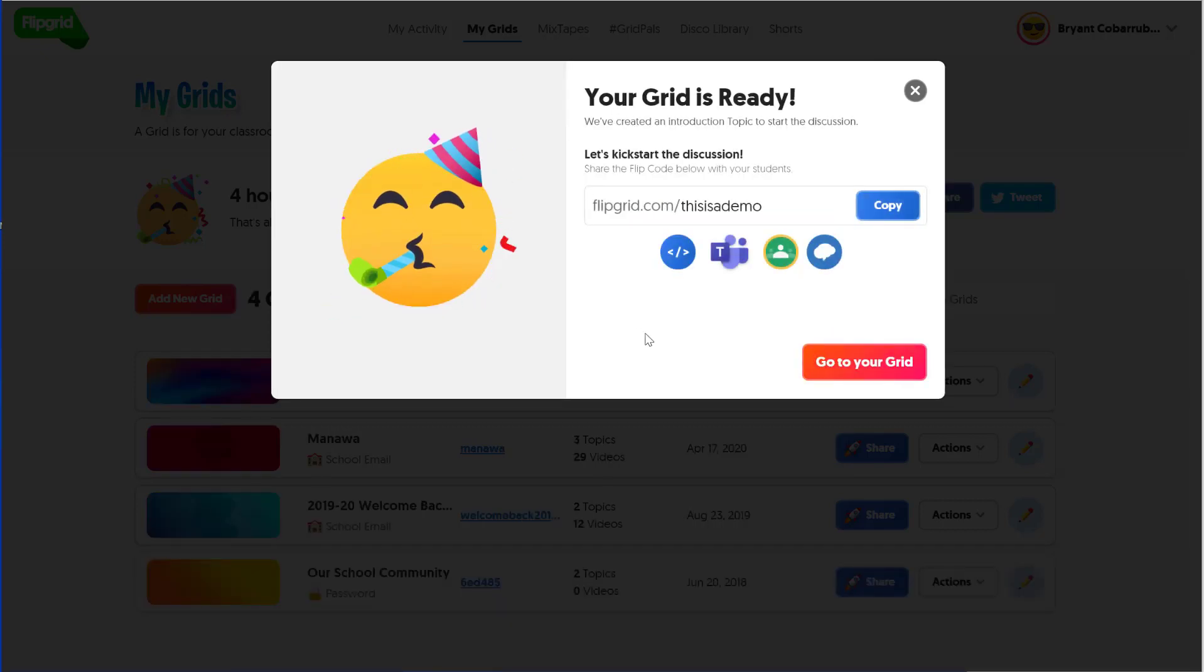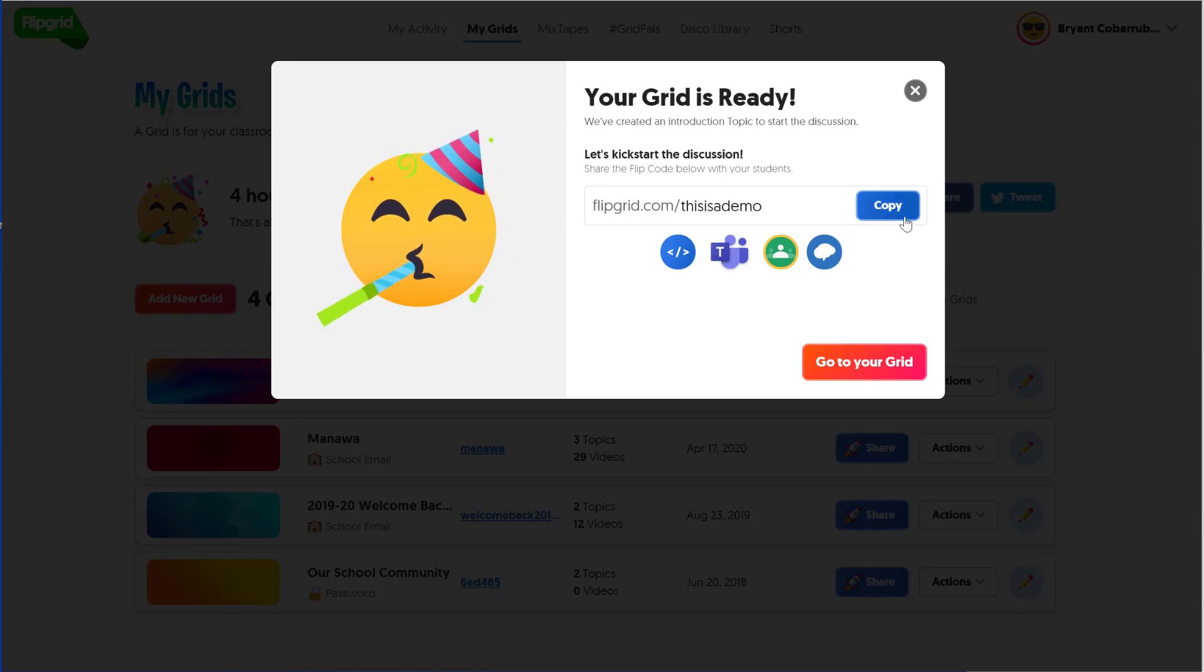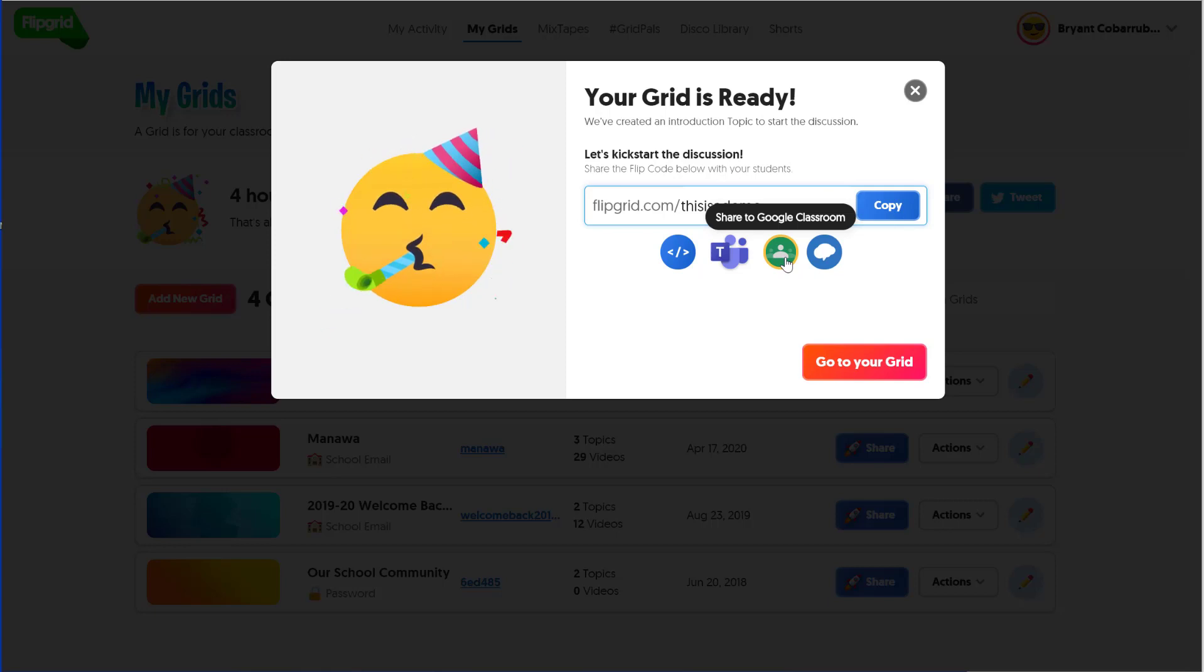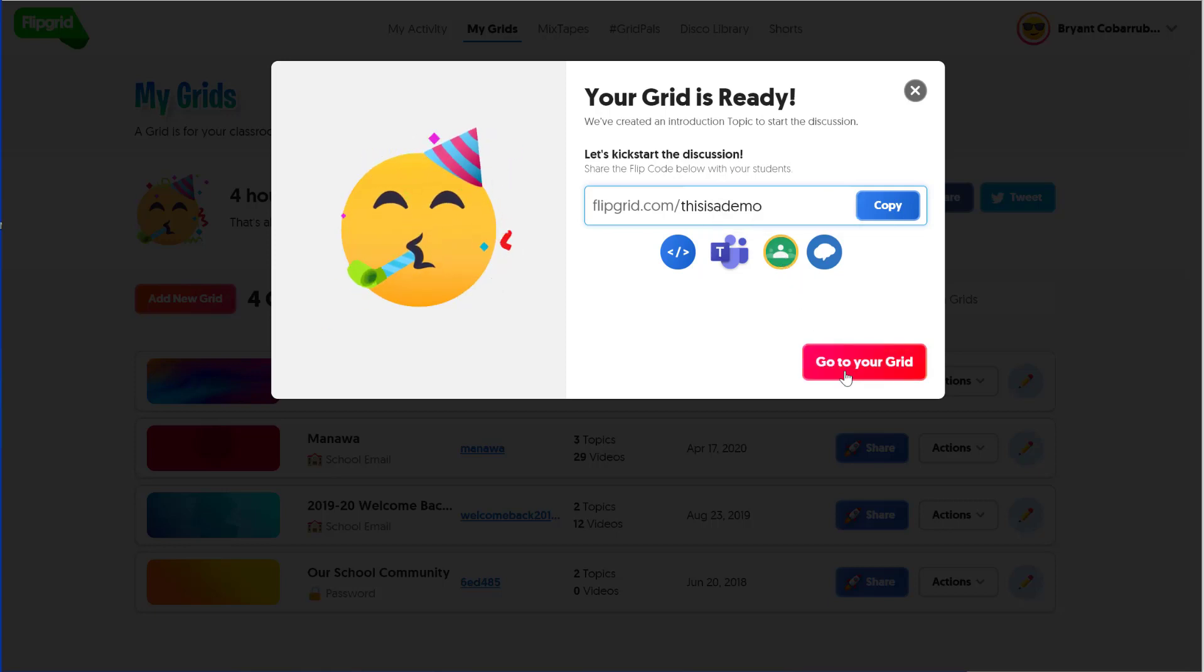There you go. You have your grid. You can take this web address. You can copy it and paste it into an email. You can post it to Google Classroom. That's a couple different ways for you to share it with students. For now, we're going to click the red Go to Your Grid button.